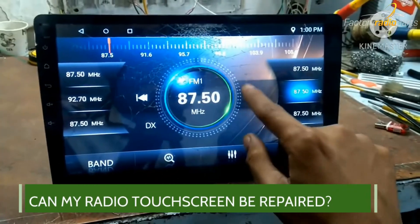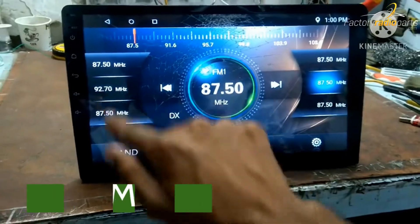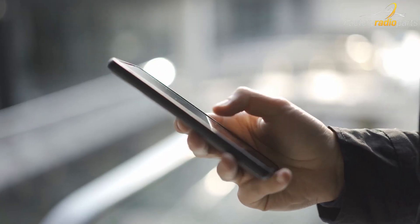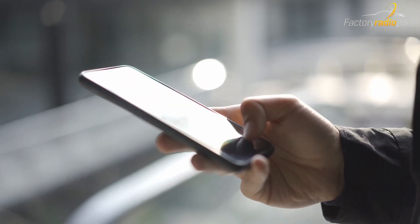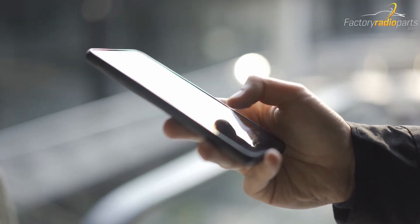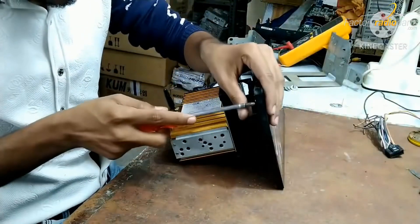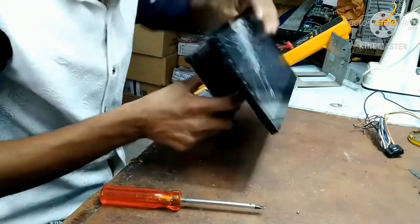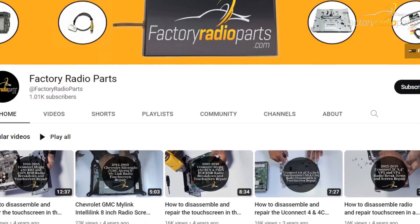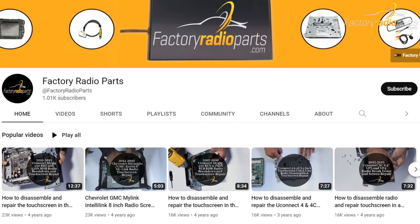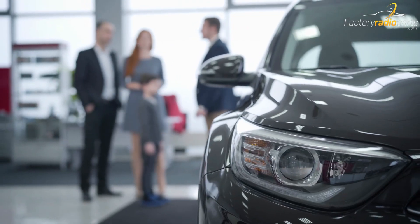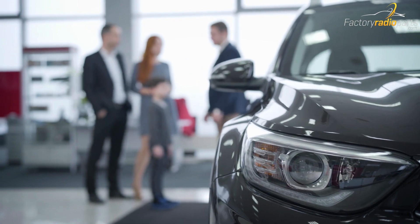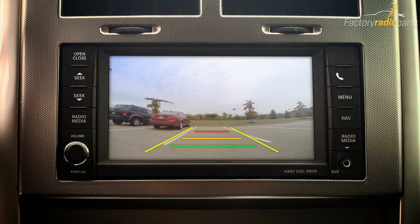Can my radio touchscreen be repaired? Yes. All newer factory radio screens are similar to your smartphone screen. At Factory Radio Parts, we offer repairs and also have tutorial videos on how to replace your LCD and touchscreen yourself. Check out our YouTube channel, Factory Radio Parts. If you find yourself with a broken touchscreen or LCD, don't let mechanics and dealerships try to sell you a new radio instead of the more cost-effective alternative repair.